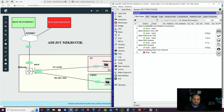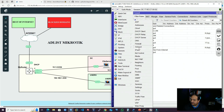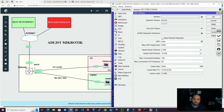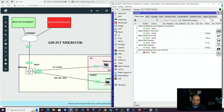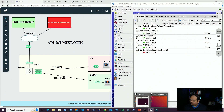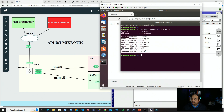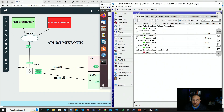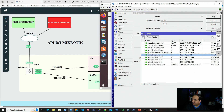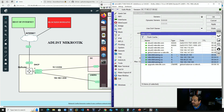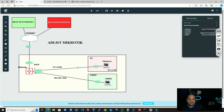We have to make sure the DNS server is actually running in the device. Going to IP, DNS, we enable the option 'Allow Remote Requests' and click OK. At this point the router is running as a DNS server, allowing requests from the local area network — in my case, ether3. To verify, we can go to IP, DNS, Cache, and we can see all the values retrieved by the server and forwarded to internal clients. We are now ready to enable the ad list functionality.